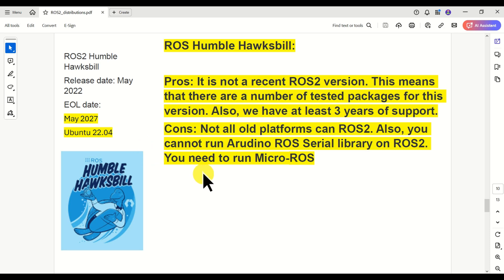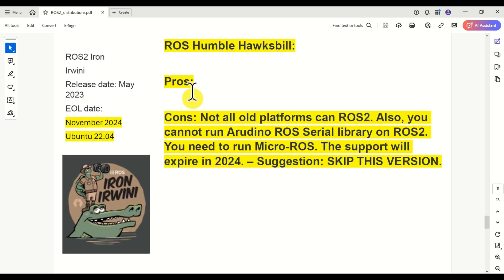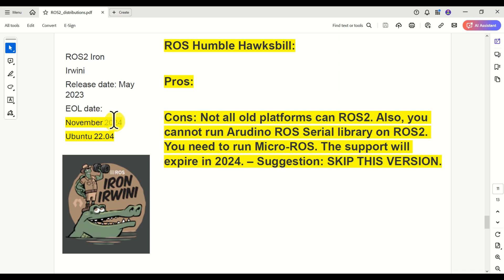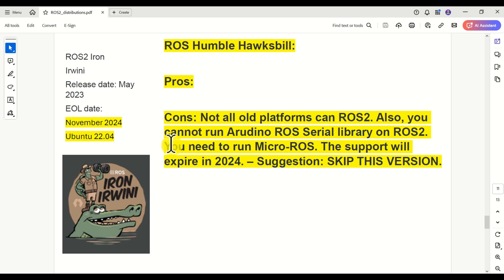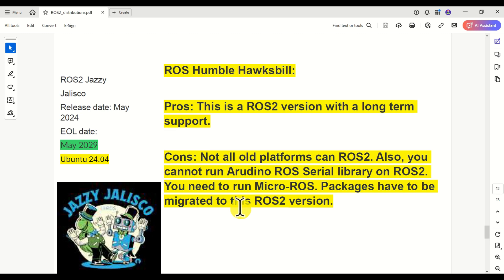As for ROS2 Iron Irvini, I don't see any pros, to be honest. This is mainly because the end-of-life date is November 2024. The standard cons also apply: not all platforms can run ROS2, you cannot use the Arduino ROS serial library and need to use micro-ROS, and support for this version expires in 2024. My suggestion: skip this version.